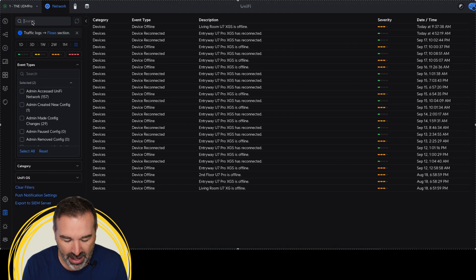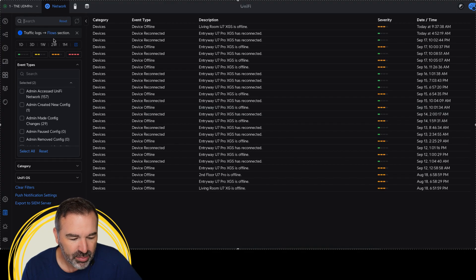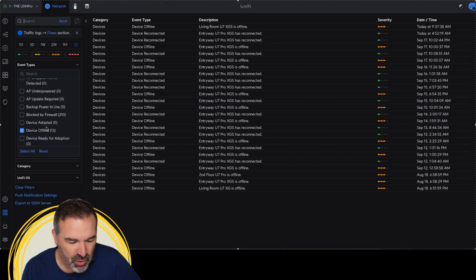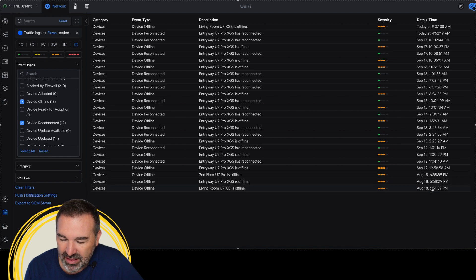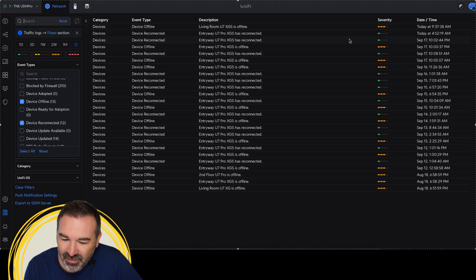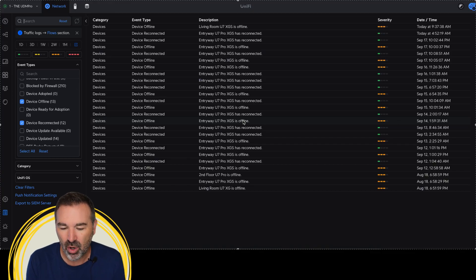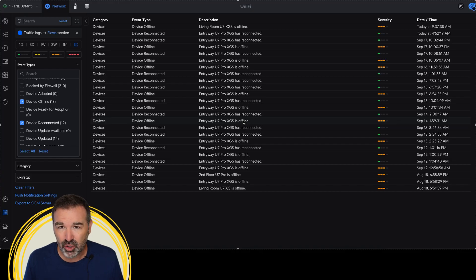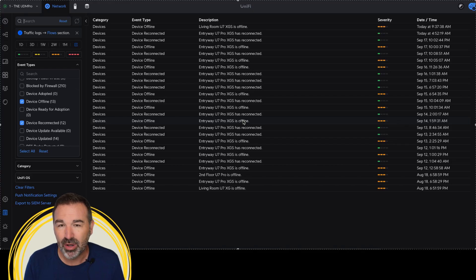I went into the logs and filtered by event types — device online, offline, and device reconnected. Something was going on August 18th where all of them went offline, but from September 12th to today there were lots of offlines and reconnects, which is not normal behavior. This is why I reached out to support. You know what is happening, but you don't really know why. Ubiquiti isn't going to tell you it's disconnecting because of A, B, and C — you have to take a deeper dive. That's where support came in.